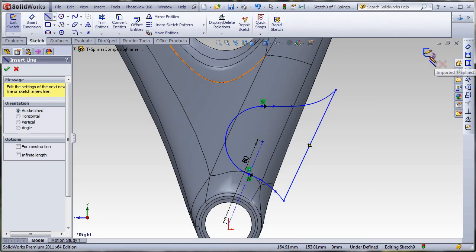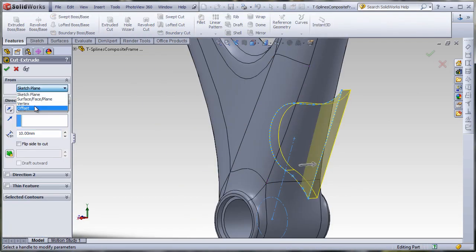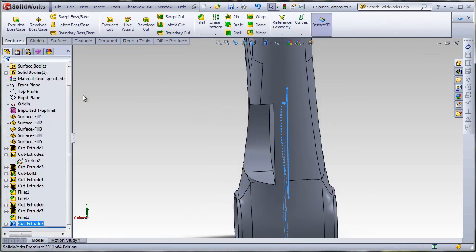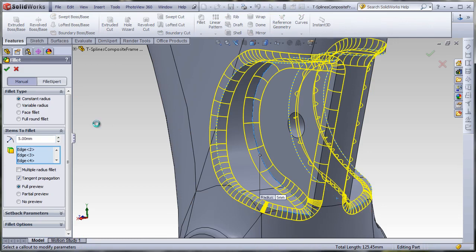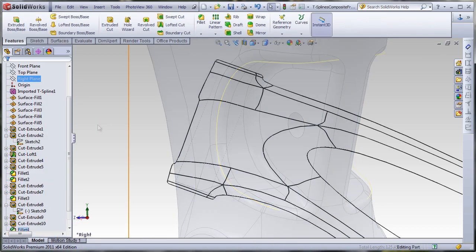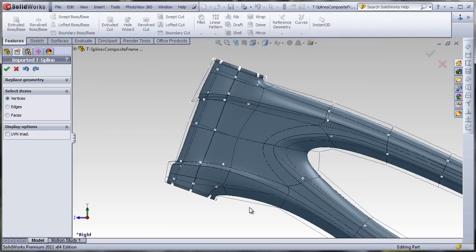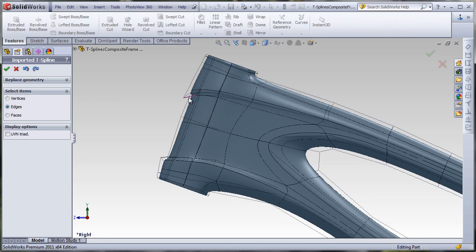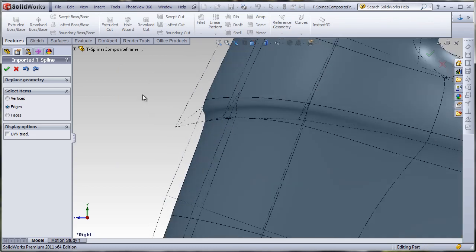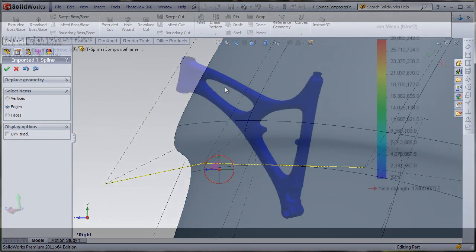Even after adding mechanical design features, tweaking the original imported T-Spline surface to respond to changing design requirements is still possible and simple. Just push and pull on the model.